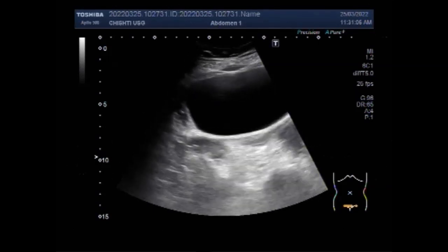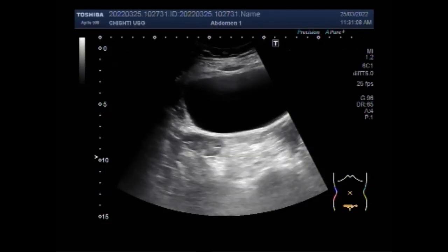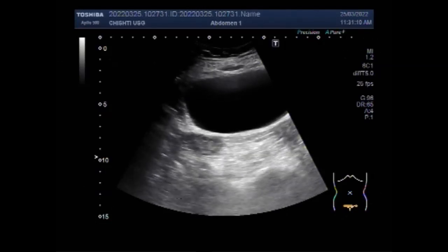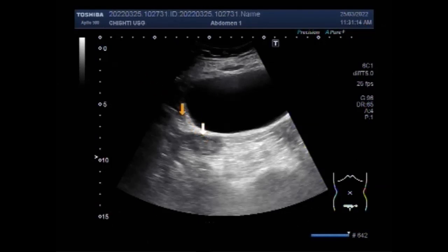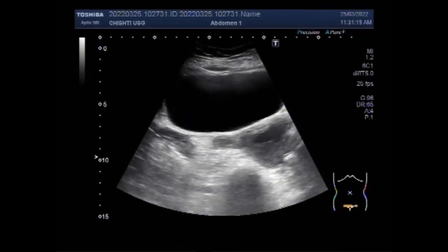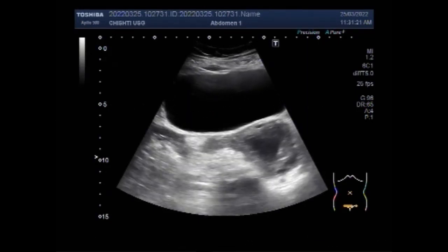The pouch of Douglas, or rectovaginal septum, is the space between the rectum and the uterus. This is the lowest part of the abdominal cavity, and you can see a significant amount of fluid in the cul-de-sac in this case.